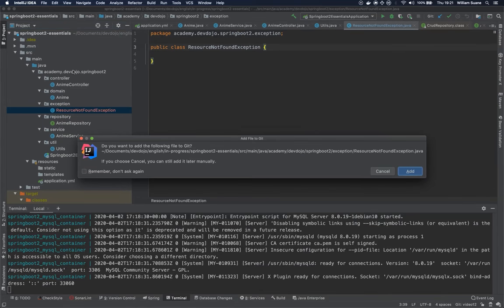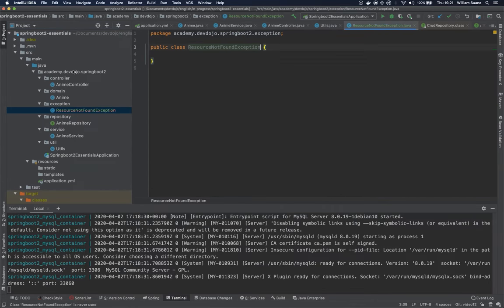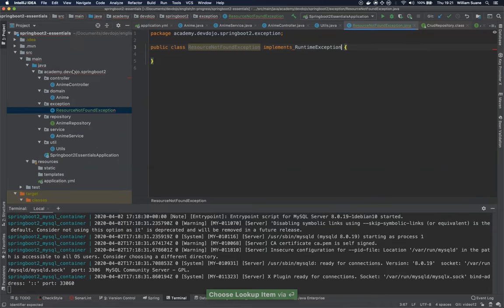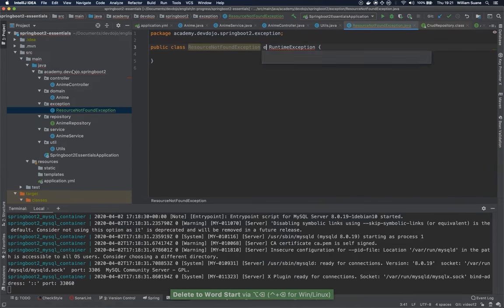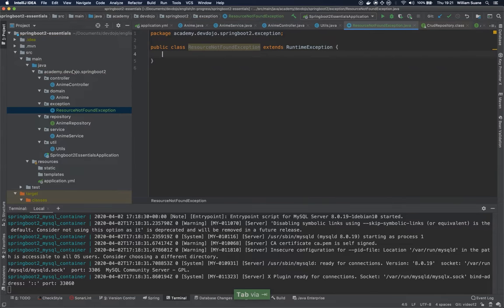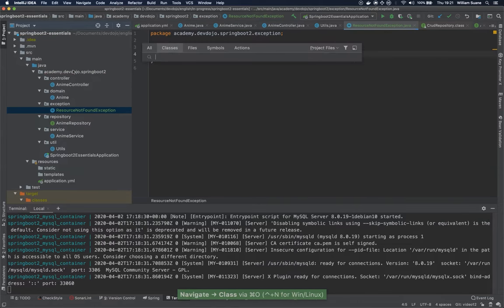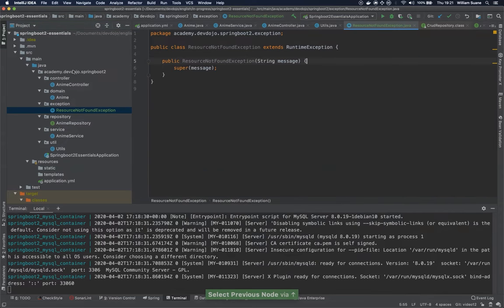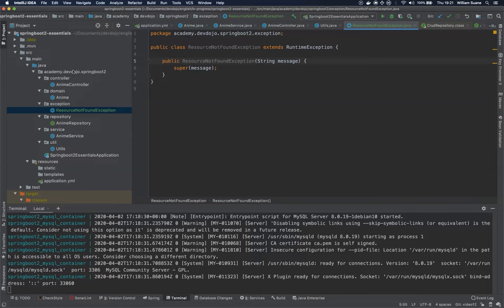So the resource not found exception will be a runtime exception. And it extends. And let's overwrite the constructor where we have a message. So the purpose of this resource not found exception is to be executed every time we are trying to do something and the resource is not there as the name implies.